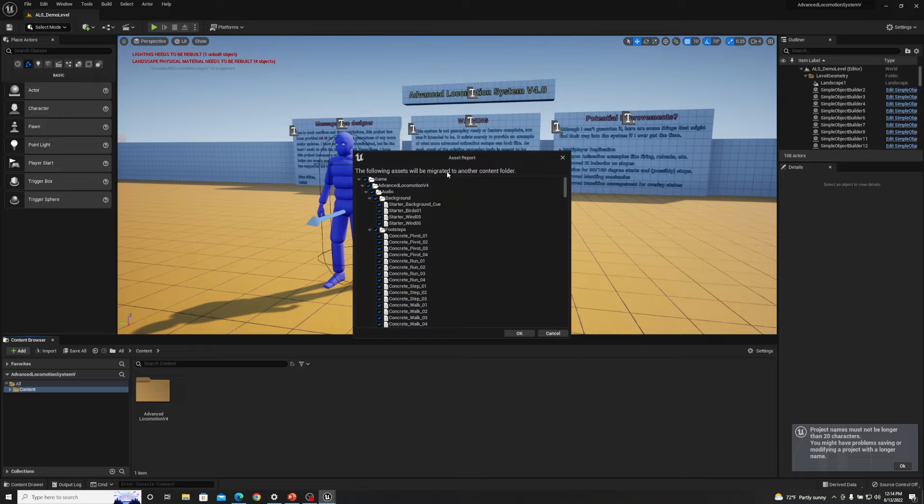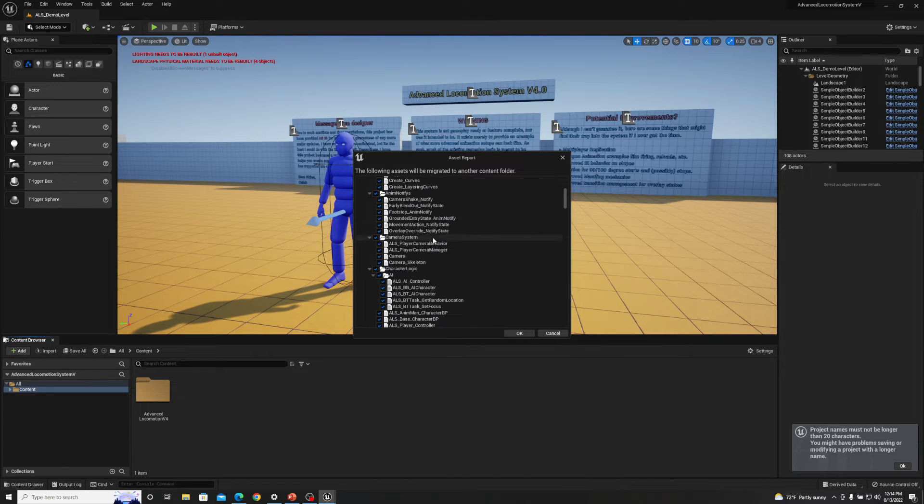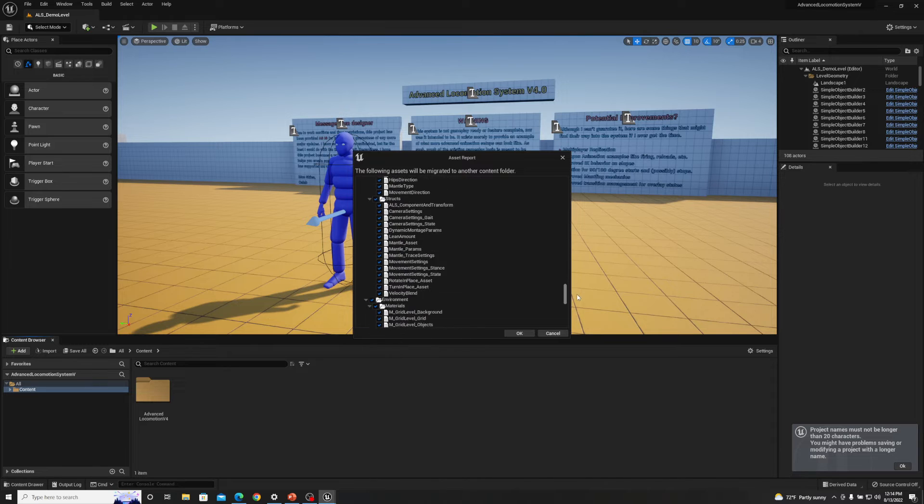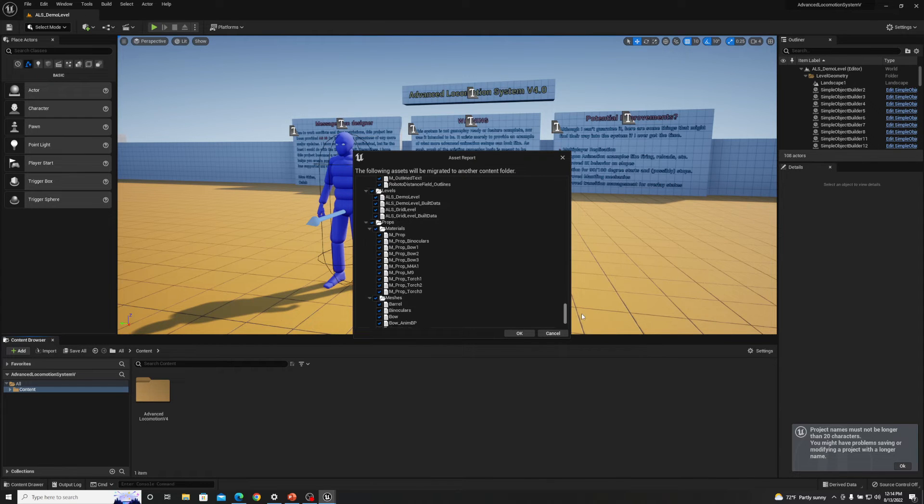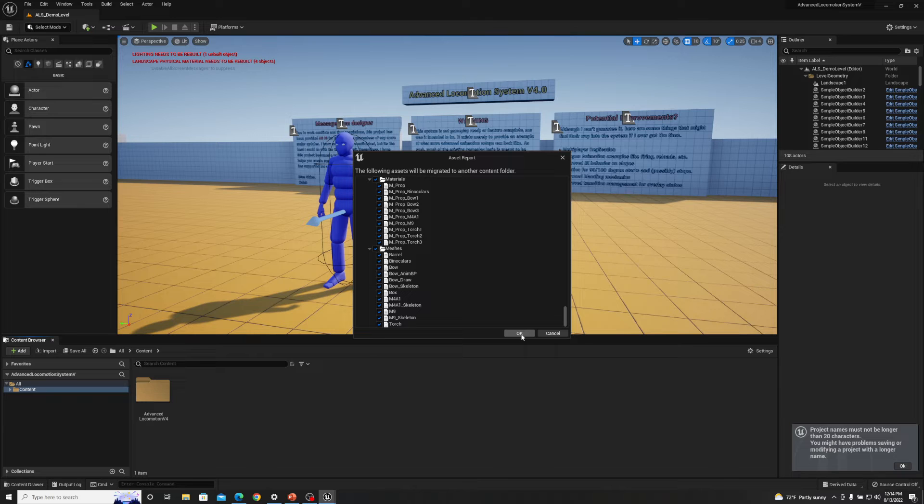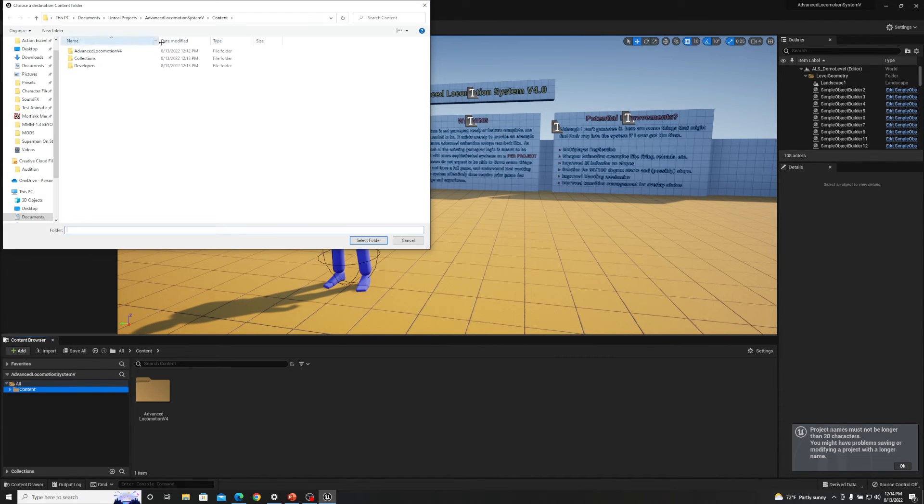And then you can see here how it has all of the assets from that entire folder, everything from start to finish, from the meshes to the animations to the blueprints, everything. So we're going to click okay.